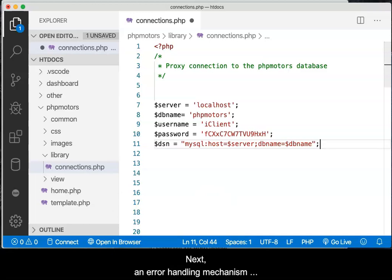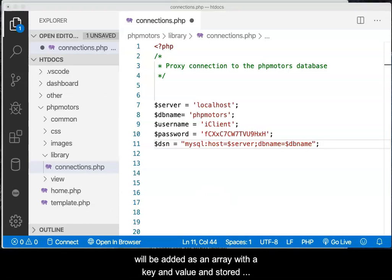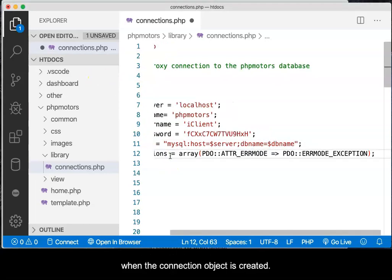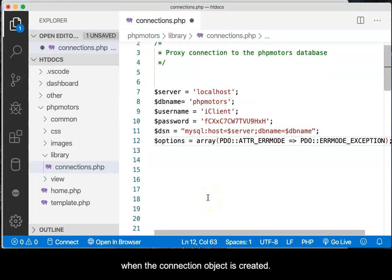Next, an error handling mechanism will be added as an array with a key and value stored into a variable. This variable will be used when the connection object is created.